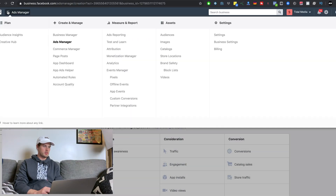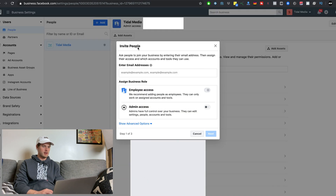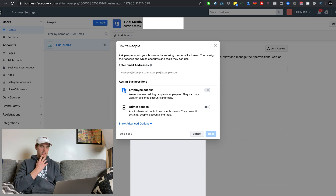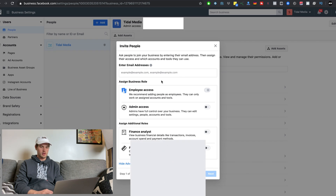The last thing I want to do is show you from inside of Business Manager how to request or grant access to accounts, pages, people, et cetera. If you come up to the top to the big drop-down menu, and then in the right column click on 'Business Settings' — this is where you'll be able to add, grant, and share a lot of things. Under 'Users,' if you click on 'People,' and then click 'Add,' all you need to do is input their email address connected to their Facebook account and it'll send them an invitation.